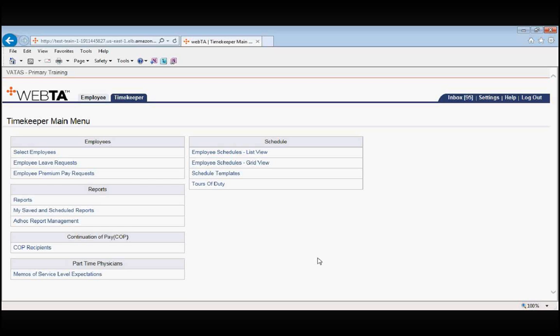This way, if the employee ever comes back and has a problem with that leave request, at least the timekeeper was never the one that made the decision to submit that leave request for the employee. You are only doing what you are asked to do by your supervisor. When the time comes that you are asked to submit a leave request by proxy, you will do so in the following manner.